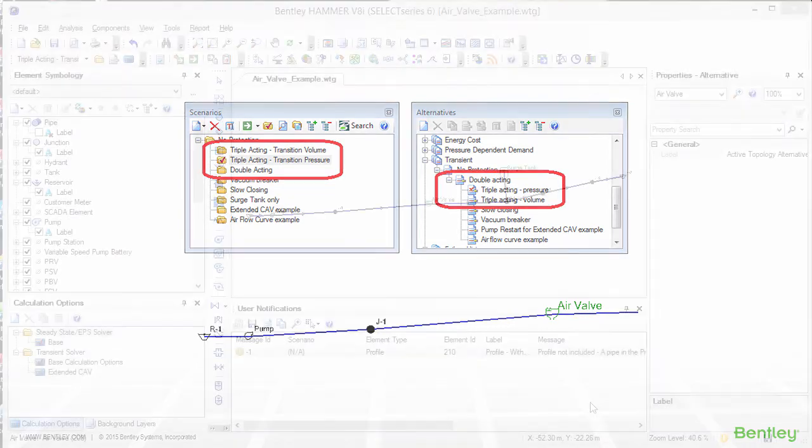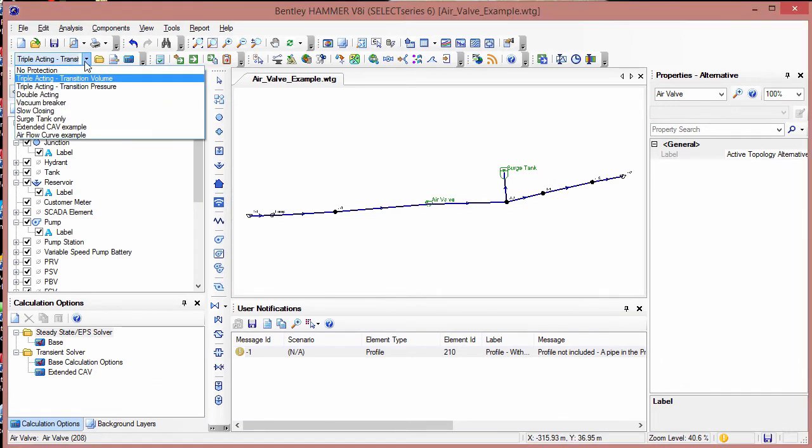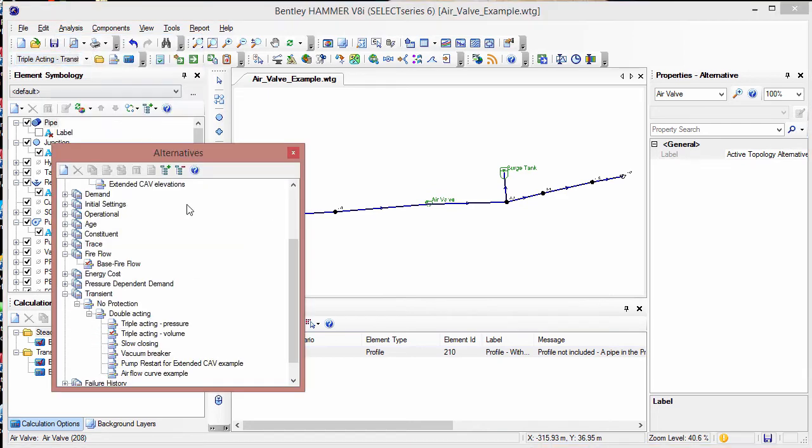This sample model has a number of different scenarios and different air valve types. Only one air valve element is in the model. The different scenarios use different transient alternatives in order to represent the different air valve types and the properties for the air valve.